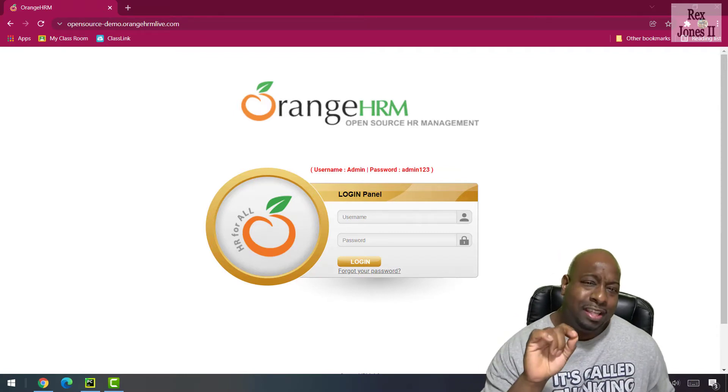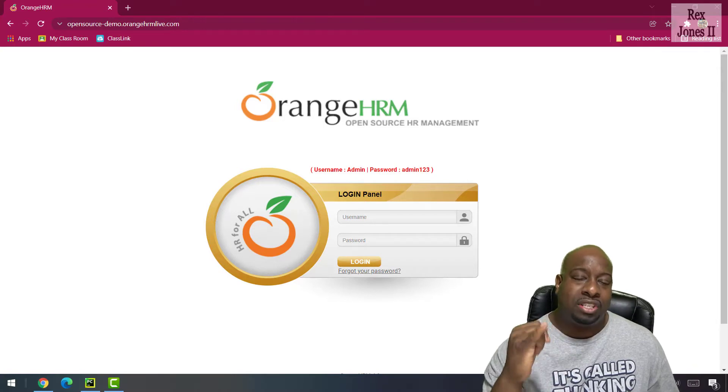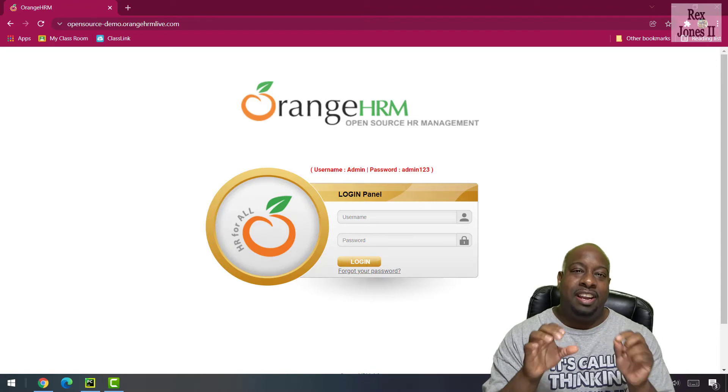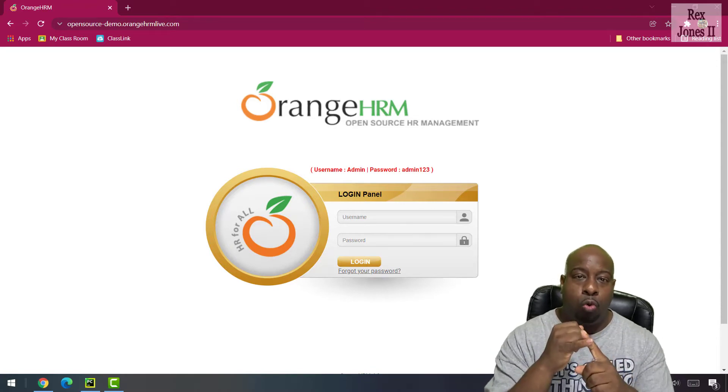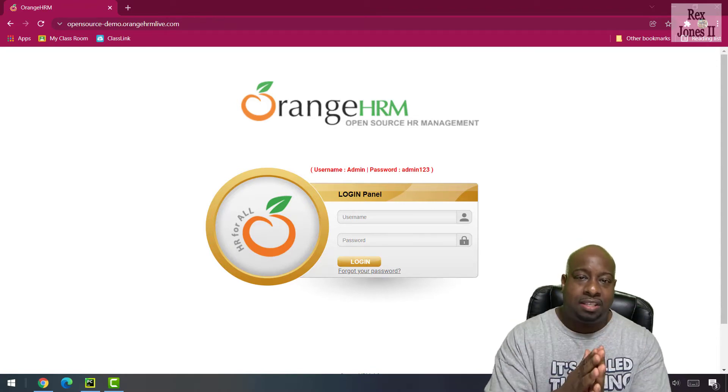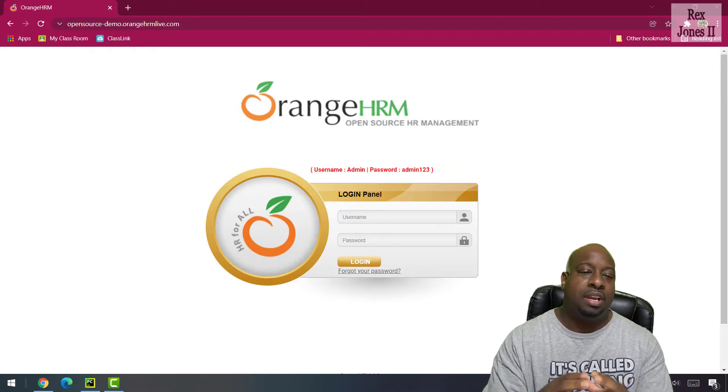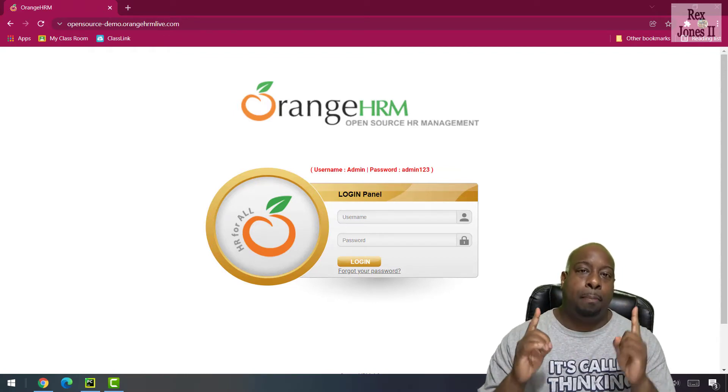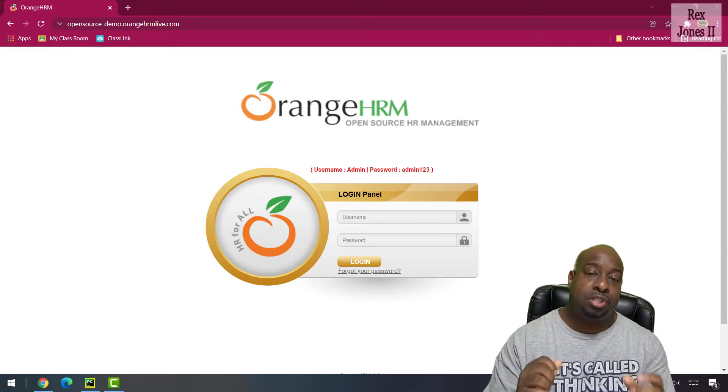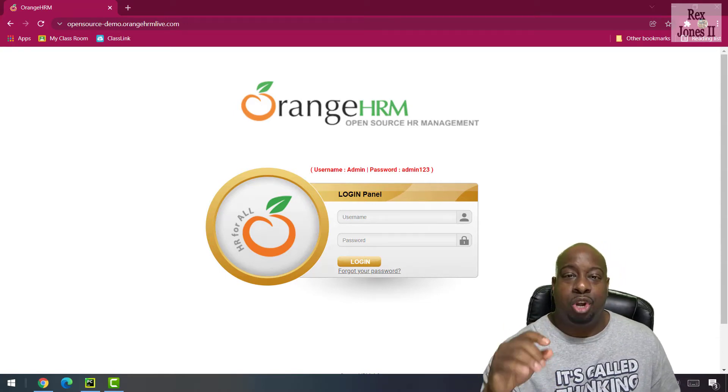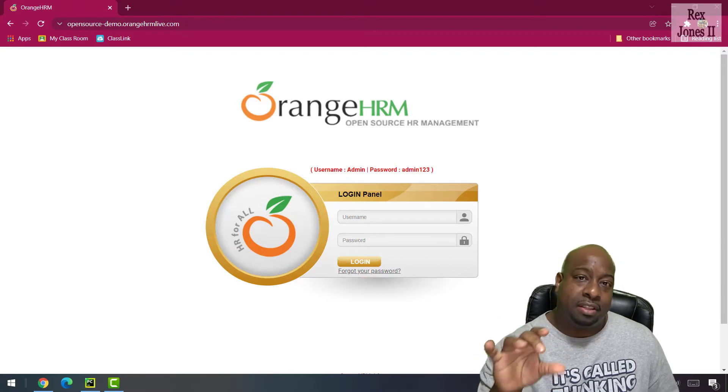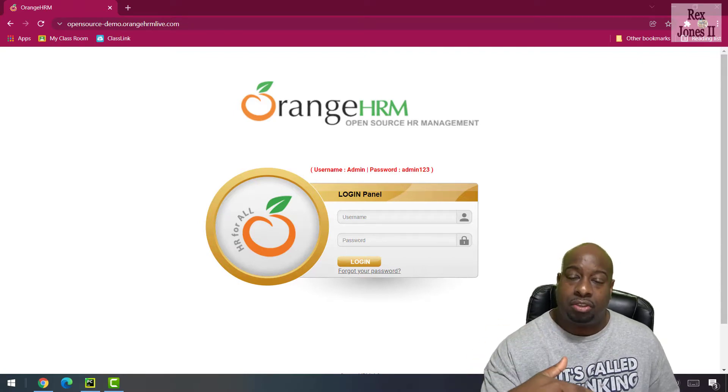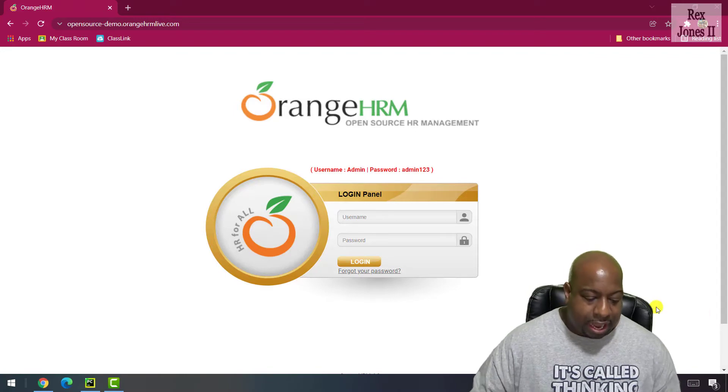The application will be Orange HRM. Everything you see on this page is an element: the logo, buttons, fields, links are all elements. Locating an element is one of the most important concepts when it comes to automation. It's important because we must first find the element before performing an action on the element in the IDE.